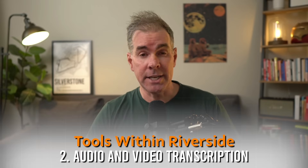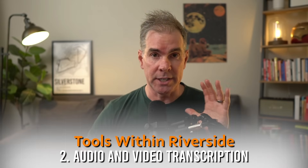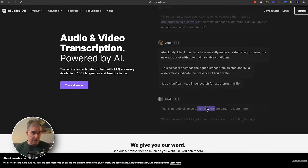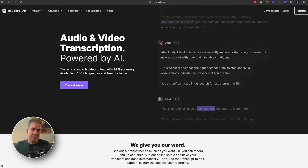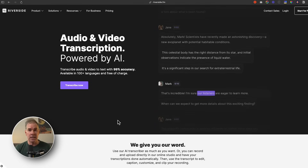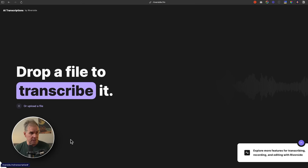The second free tool inside of Riverside that I use all the time is their audio and video transcription. If you want to get free transcriptions, this is the way to do it. It's a manual process — you just upload your own file — but it's available in 100-plus languages and it's totally free. I've never had any issues with the accuracy. For longer files, like an hour long, sometimes it will get hung up and I have to redo it, but it works just fine and hey, it's totally free.